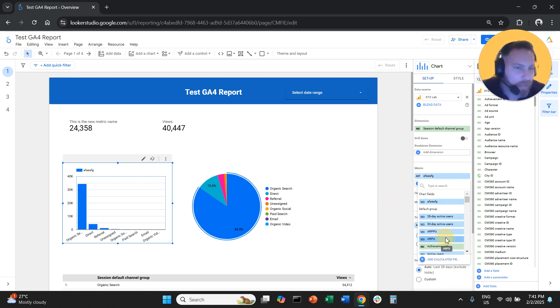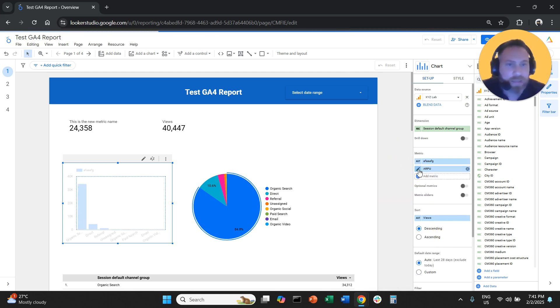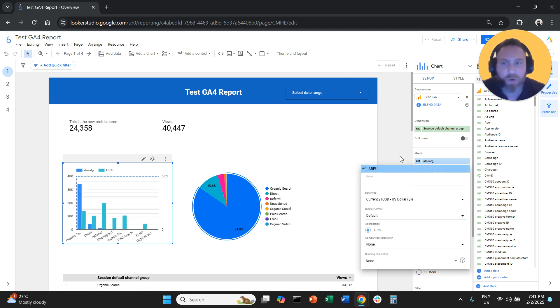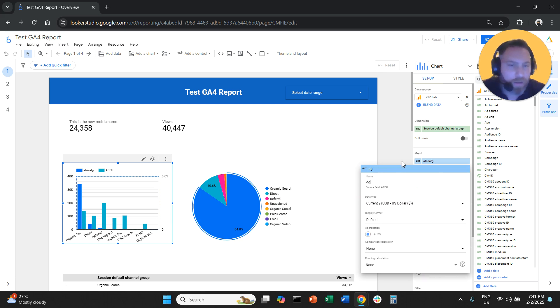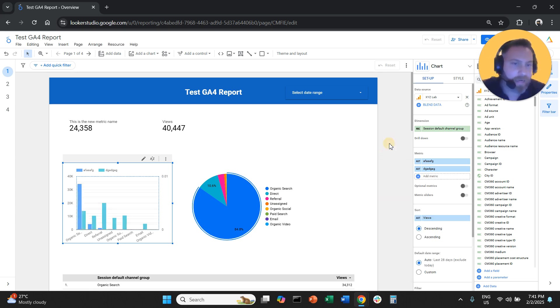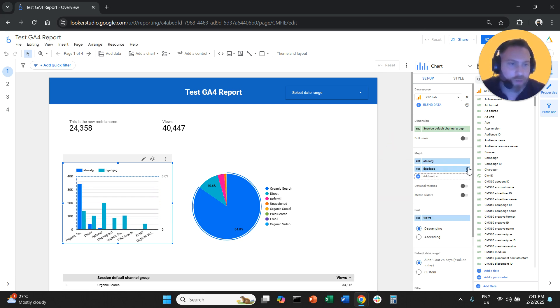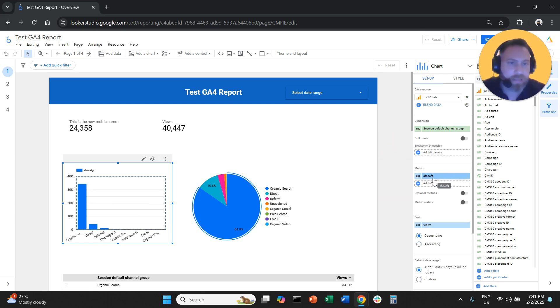And if you have more metrics, you can change the name of all the metrics at will. So it's really easy and straightforward to do that.